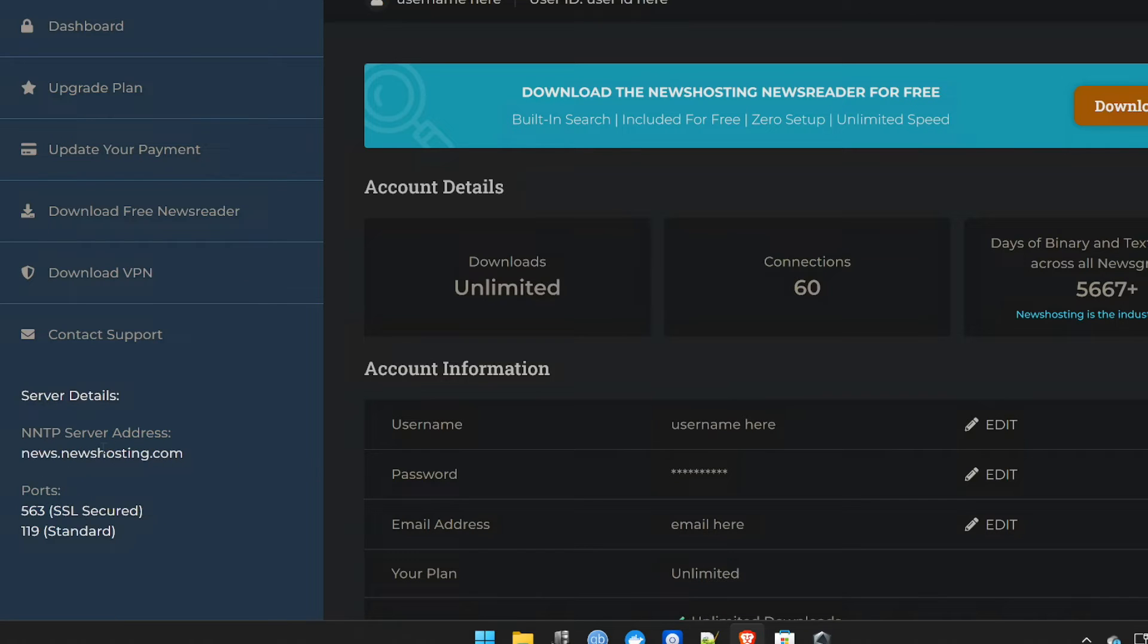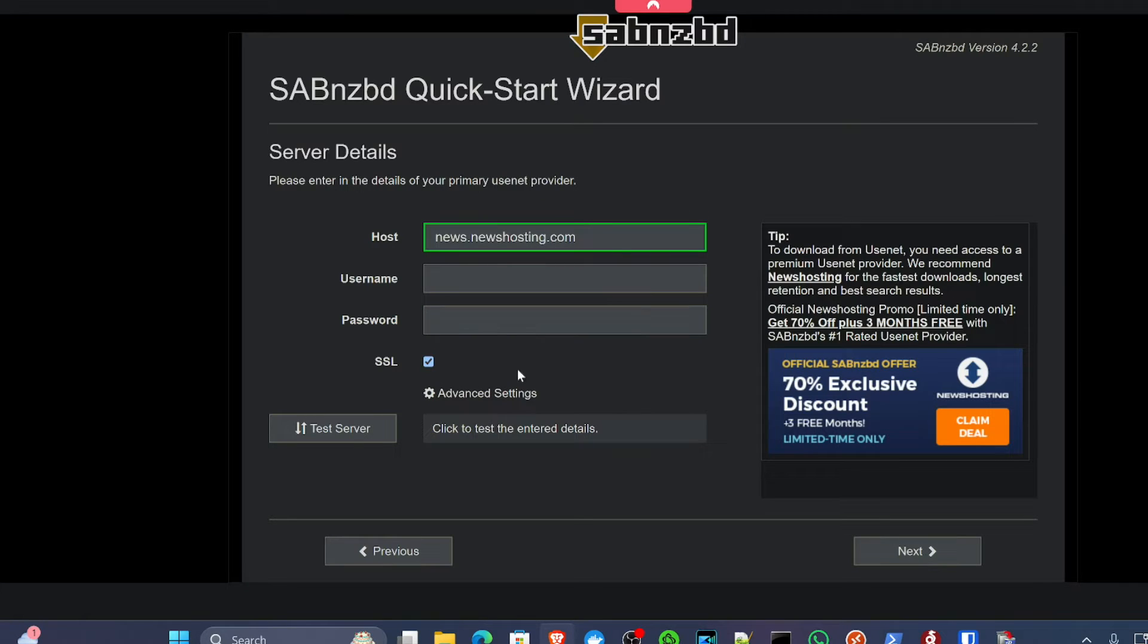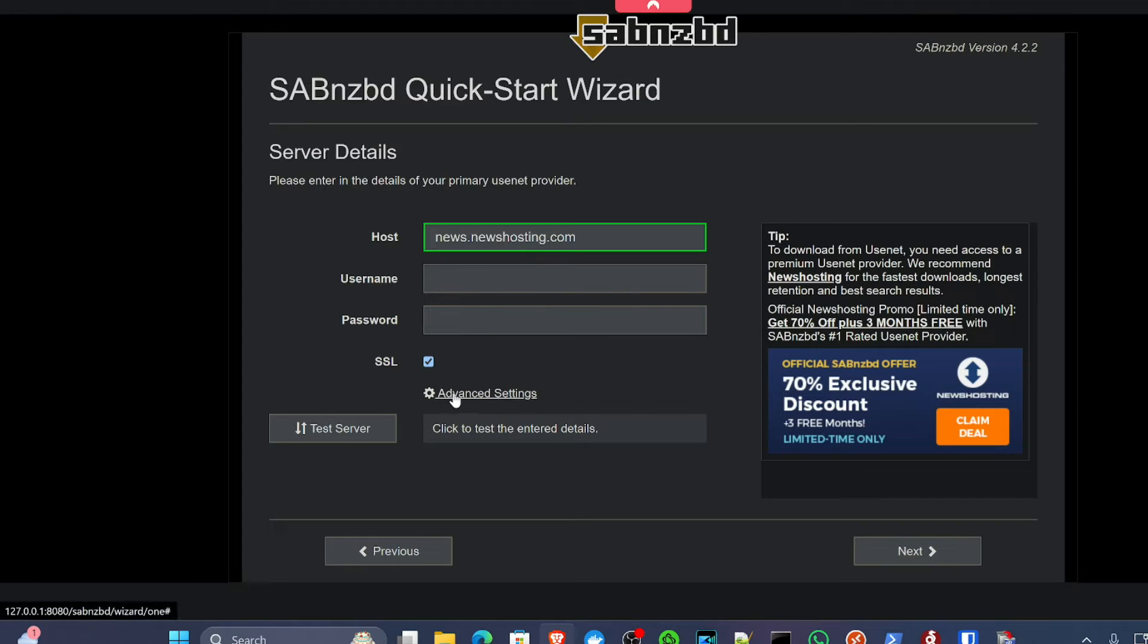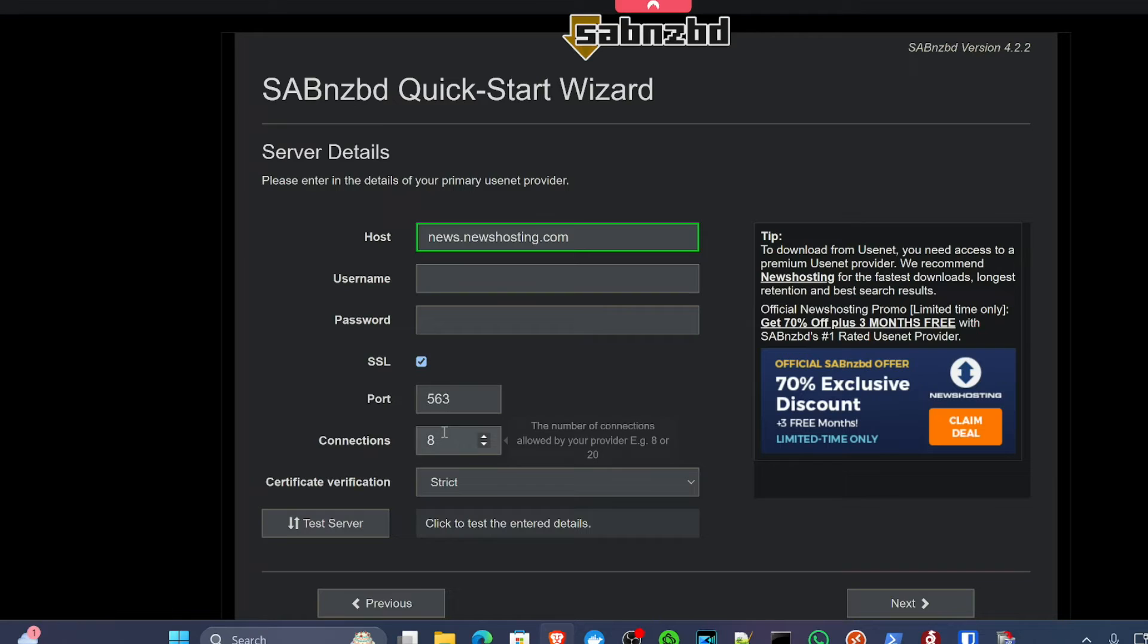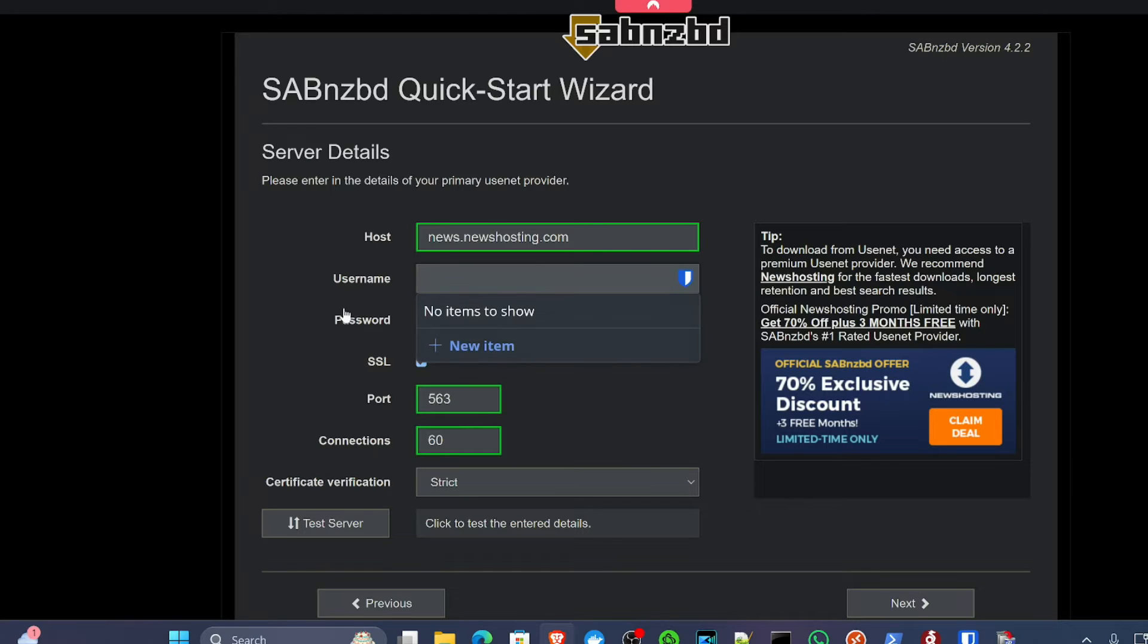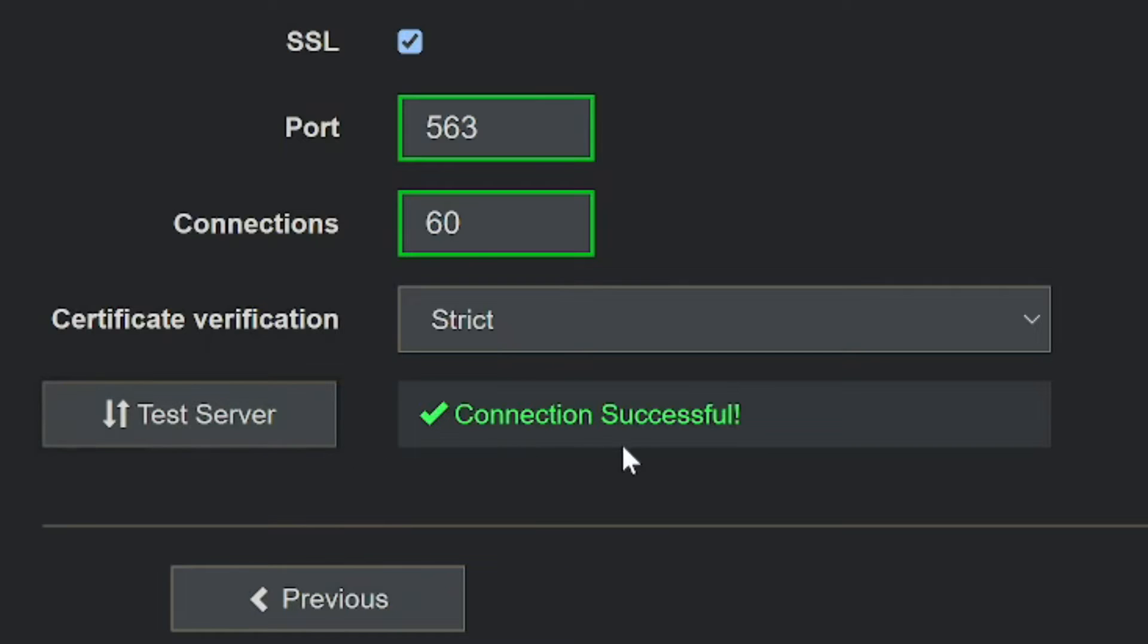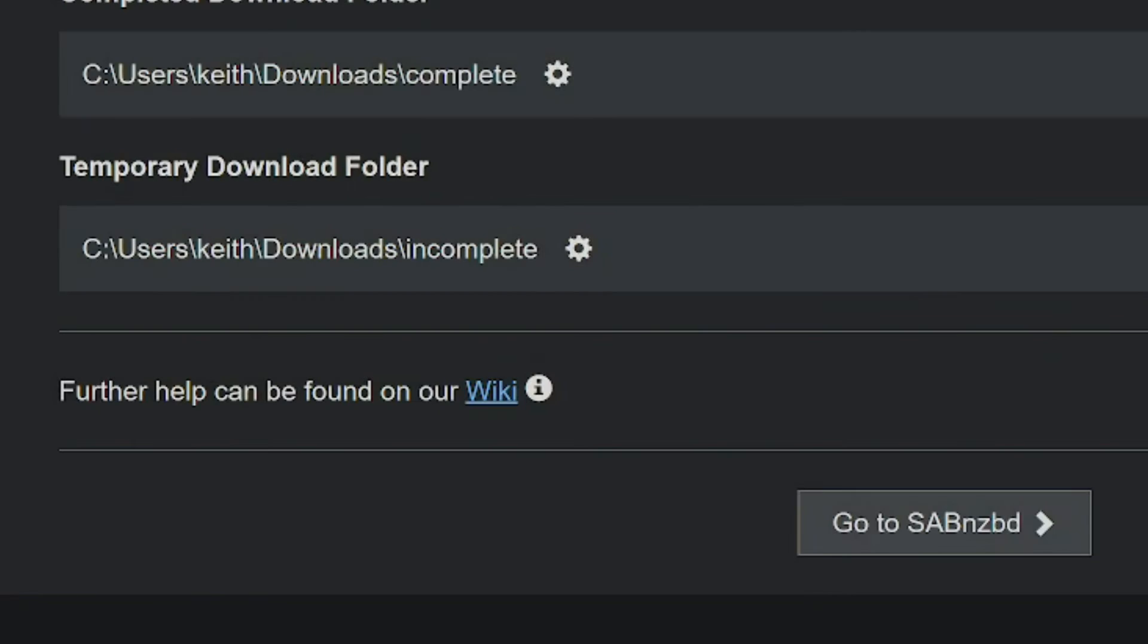Over on the wizard, we're going to take from our news hosting provider the URL here for the server address. Plonk that in there. I'm going to fill out my username and password, which is going to be from newshosting. The other thing to mention is that in advanced settings, you want to see here that it says connections 8. Well, as we just said, we get 60 with newshosting. So make sure you pop that in there. The SSL box is going to be checked for you on port 563. So that's all good to go. And if we click test server, we'll see that the connection is successful.